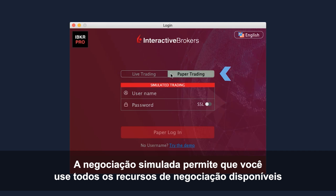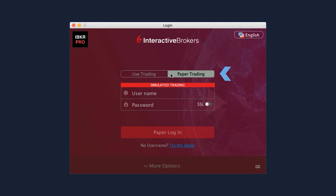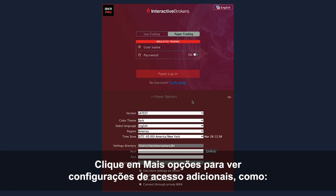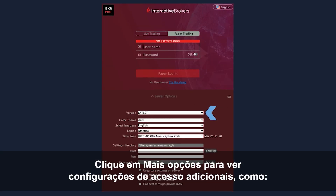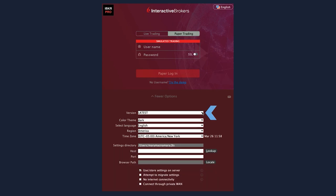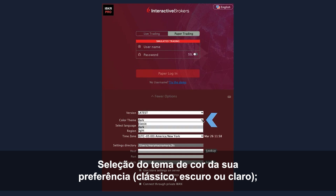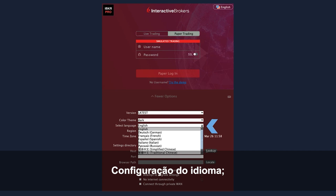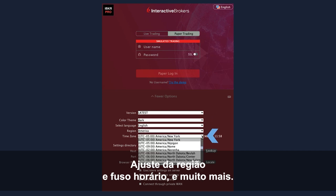Paper Trading lets you use the full range of trading facilities in a simulated environment using real market conditions. Click More Options to see additional login-related settings such as switching TWS versions without downloading additional software, selecting a preferred colour theme for TWS – classic, dark or light, defining your language setting, and adjusting your region and time zone and more.